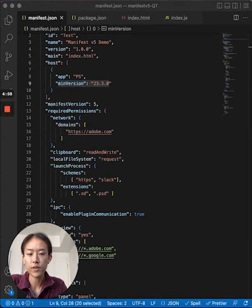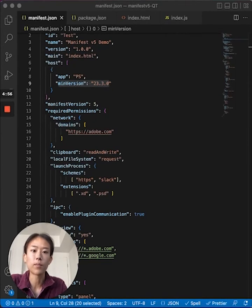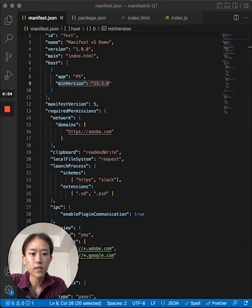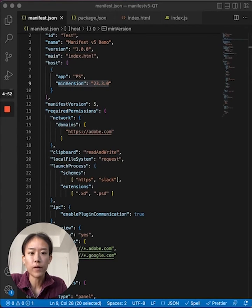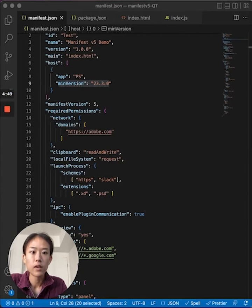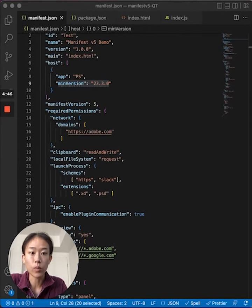Here are some tips for using Manifest V5 in your Photoshop plugin. To use Manifest V5, start by changing the value of the manifest version field in your manifest file to 5 and ensuring that the min version is at least 23.3.0.